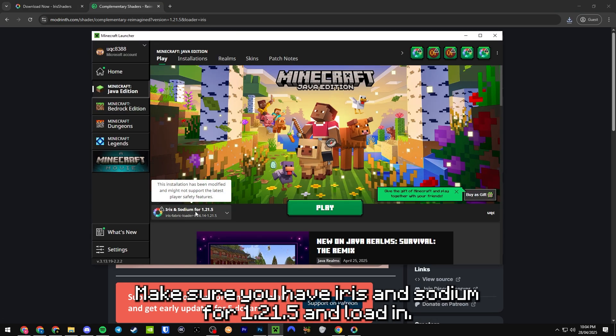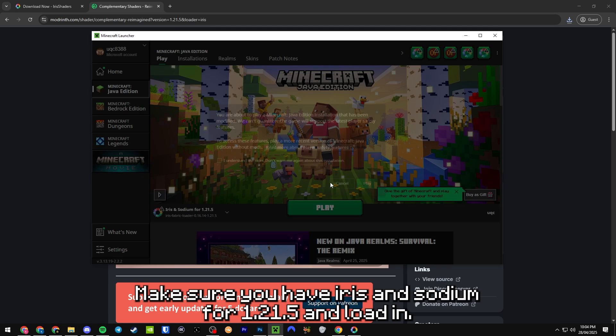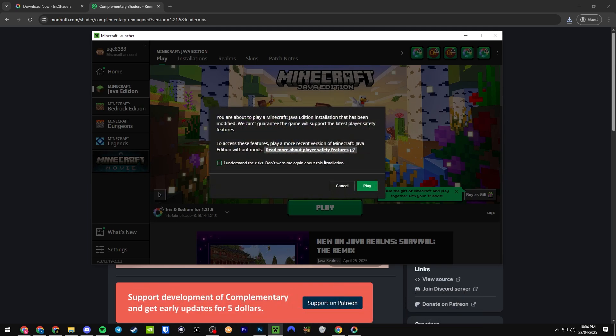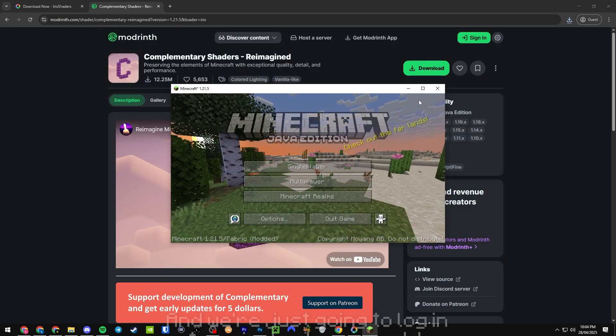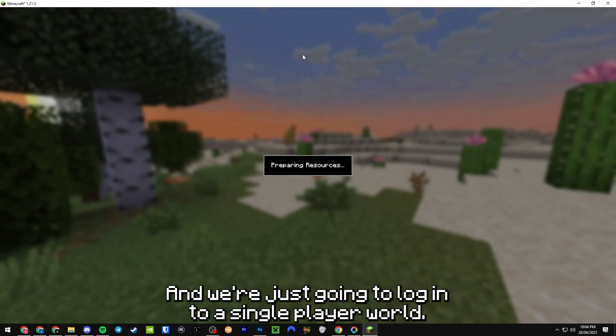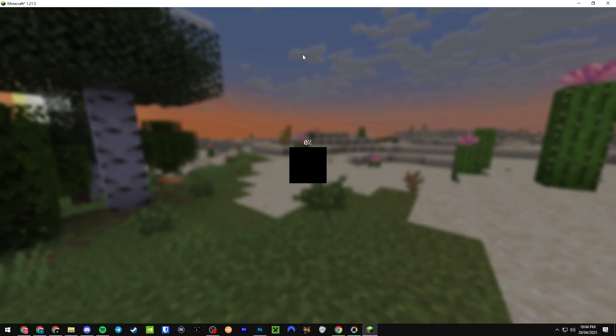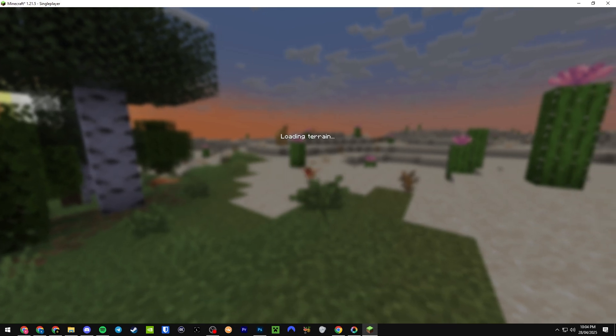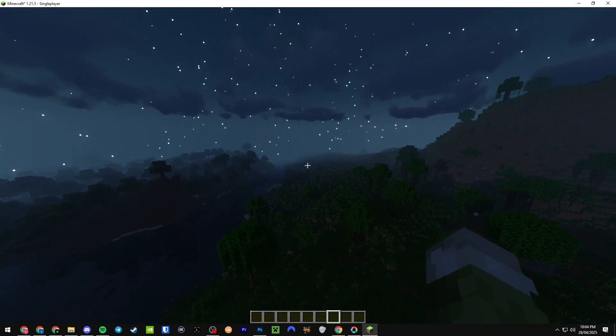We're just going to log into a single player world. Once you guys have loaded into a single player world, I did have shaders already preloaded, but that's fine.